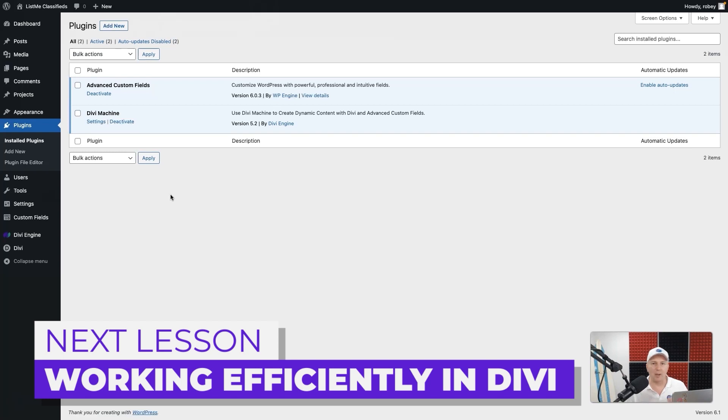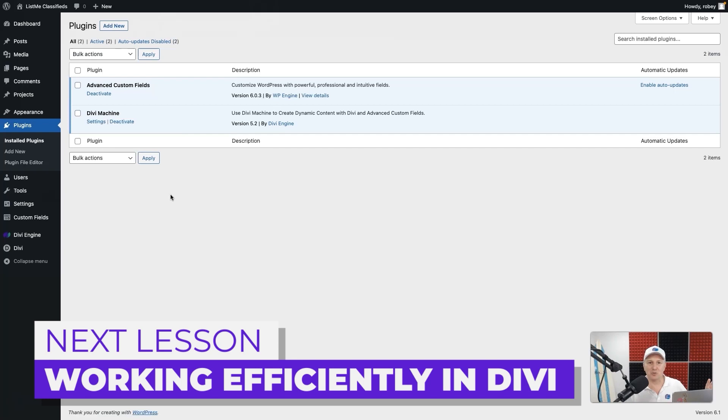Things like your fonts and color palettes and stuff like that you'll be using to simplify the development process throughout this course project that we're going to be doing. So hang in tight. I'm going to catch you there in a minute.